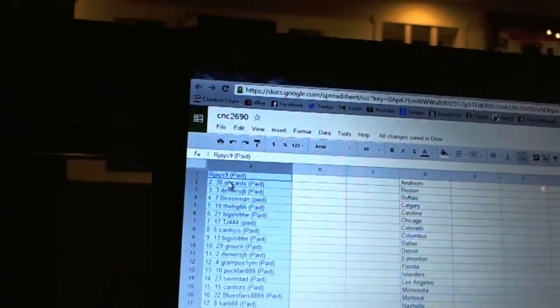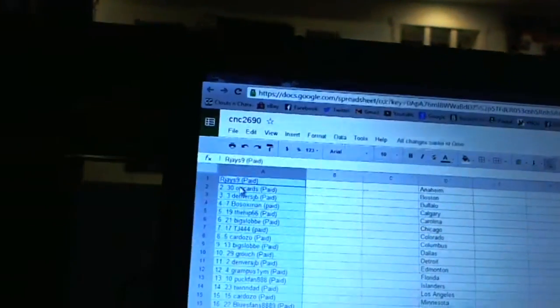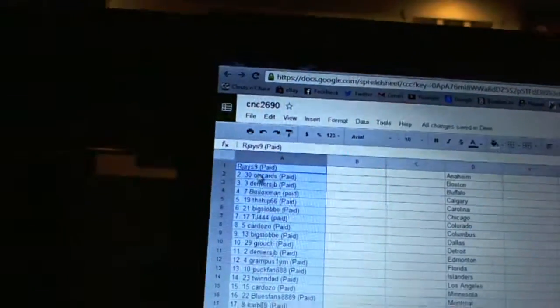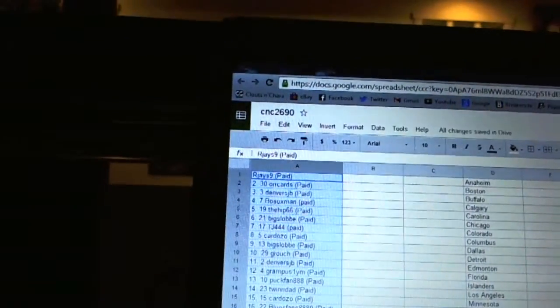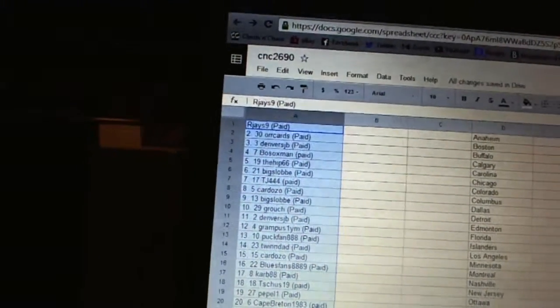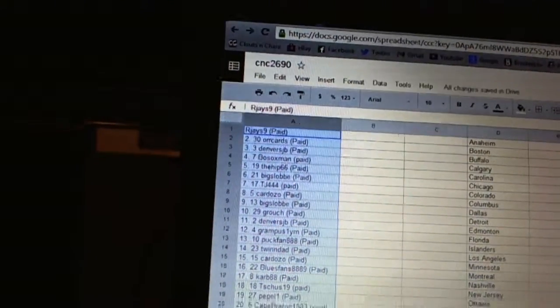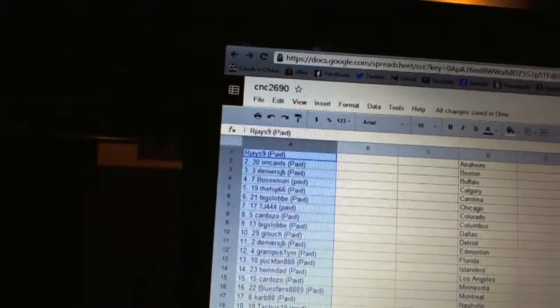Alright, first overall pick belongs to RJ's 9. Second pick, Orr Cards. Third, Denver's JB. Fourth, Bo Soxman. Five, The Hip 66.